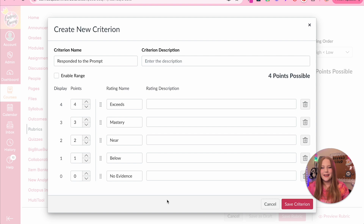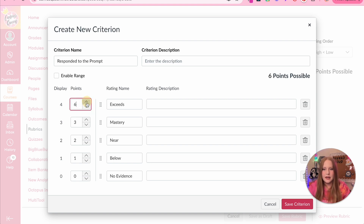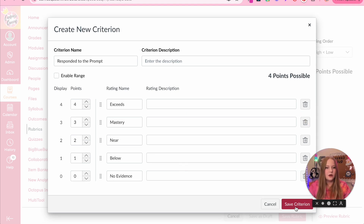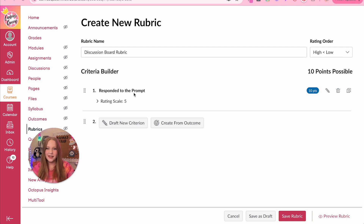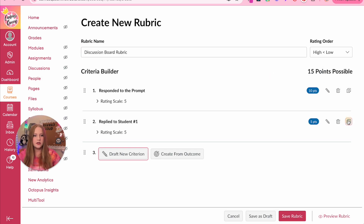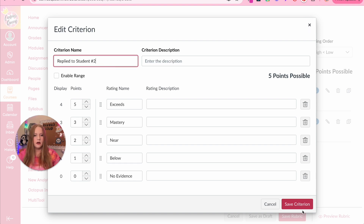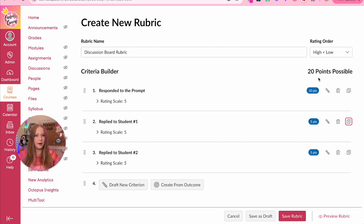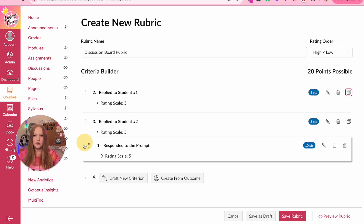Here is where we get more details. It's already going to show exceeds mastery, near, below, and no evidence. I can adjust the point values up and down. I can also add a new rating and delete it if I'm not going to use it. For that criterion it was 10 points, so we'll leave it like that and click save. This criterion is saved — I can edit it, trash it, or make a copy. We're still in edit mode, so I can add a new criterion: 'reply to student number one' worth five points, then duplicate it and change the name for student number two. We can also move these around at any point.